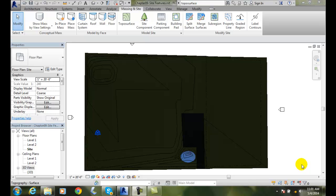Creating Building Pads. We can create a building pad on our toposurface. A building pad is essentially a straight, flat area that is sunk down